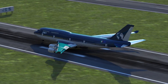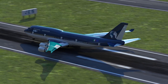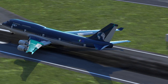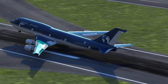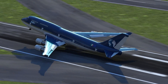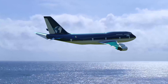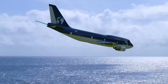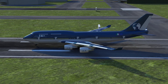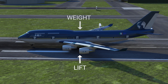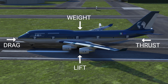Thanks to these moving parts, it is possible to control the direction of the aircraft from the takeoff to the landing phase. The four forces acting on an airplane are lift, weight, thrust, and drag.